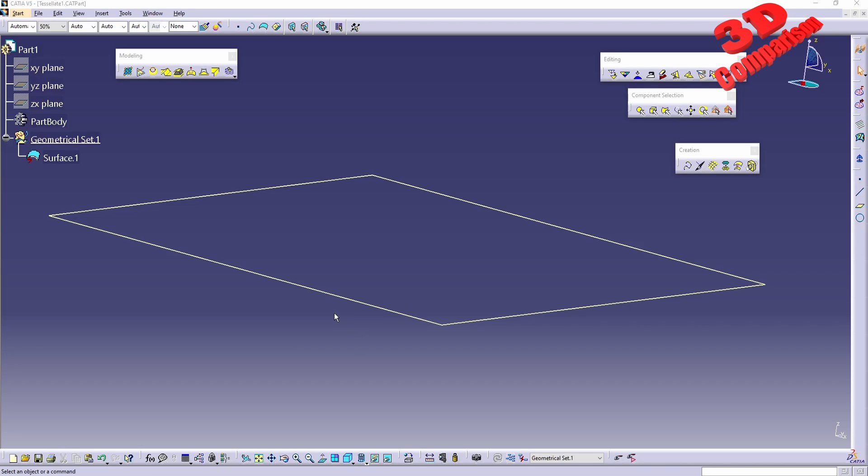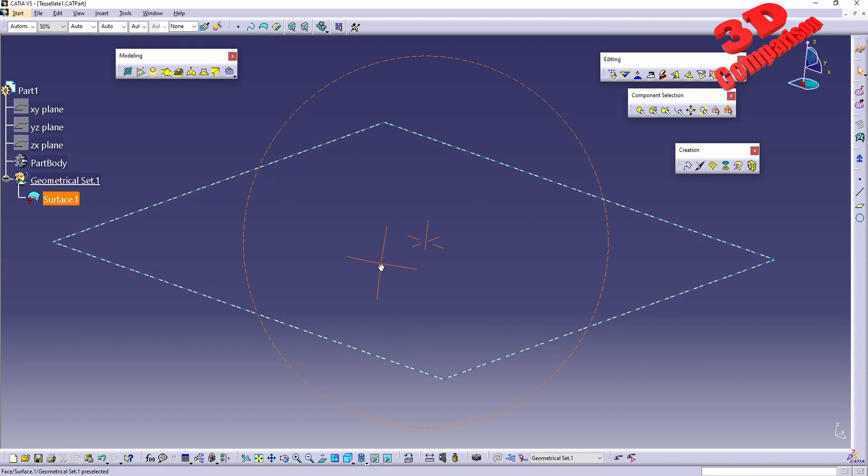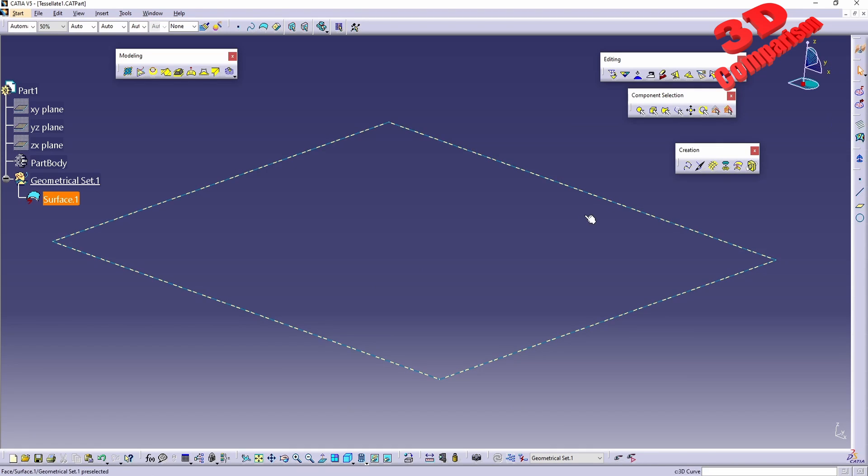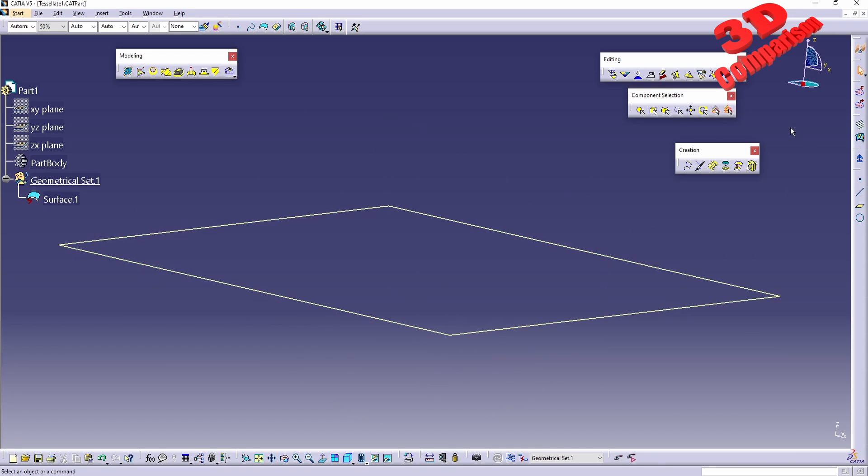Welcome back to another CATIA V5 video. This will be regarding tessellation in Shape Sculptor. This is the workbench as we can see within the viewport. I am currently within the wireframe mode. We can also see that the compass will look a little bit differently within this visualization mode.